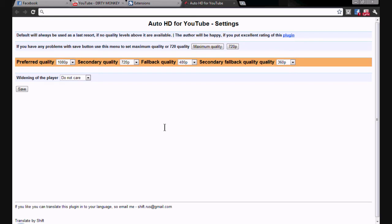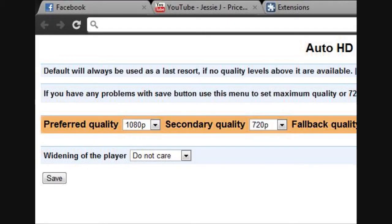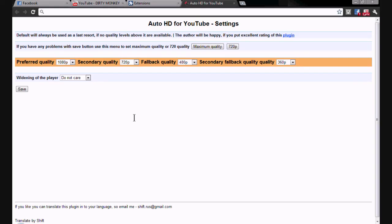In third place is Auto HD for YouTube. What this does is automatically set any video on YouTube to HD if you want it to be. You have a preferred quality, a secondary quality, a fallback quality, and a secondary fallback quality — they've added two qualities there for some reason. I've put my preferred quality as 1080p, secondary quality as 720p, and so on in order.